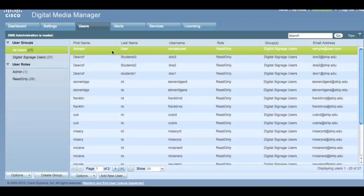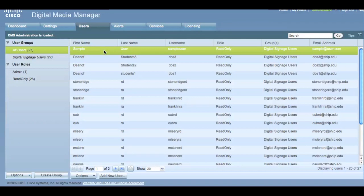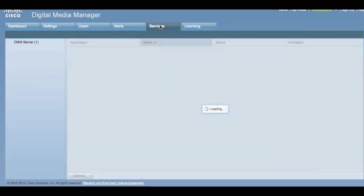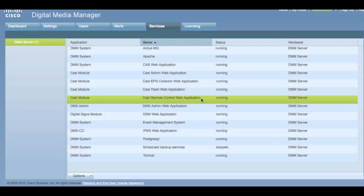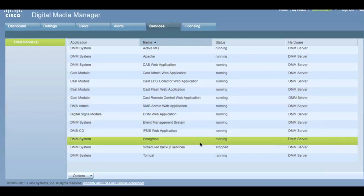The next tab is Services. Under this tab, you can verify that all system services are running. Also, at the bottom of this tab is the Options menu. Under this menu is the option to restart the server.